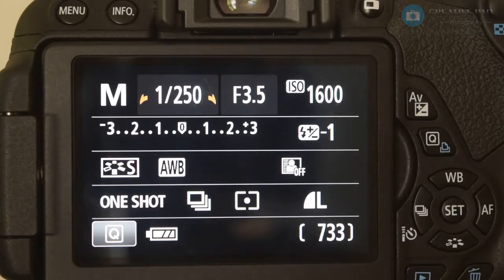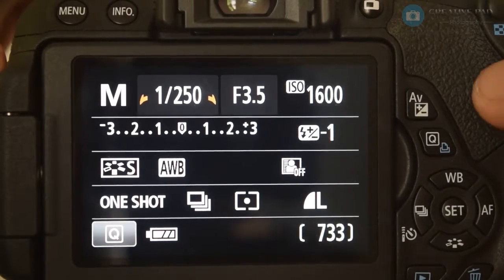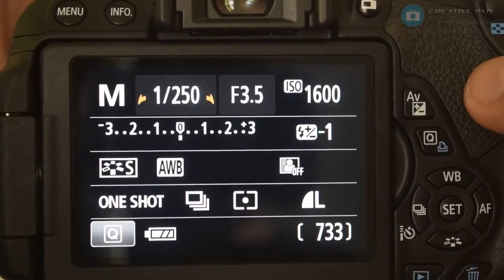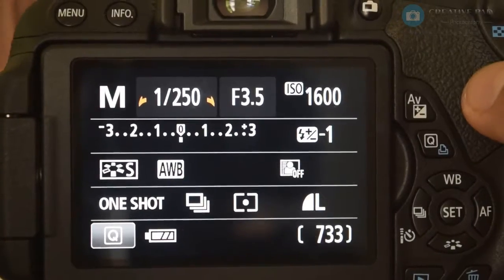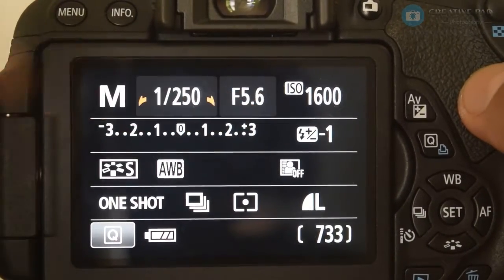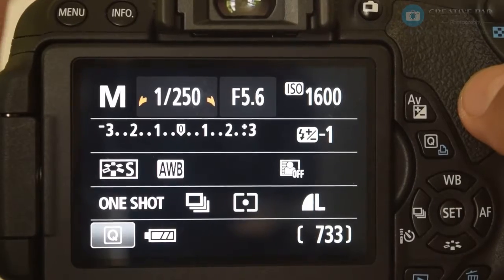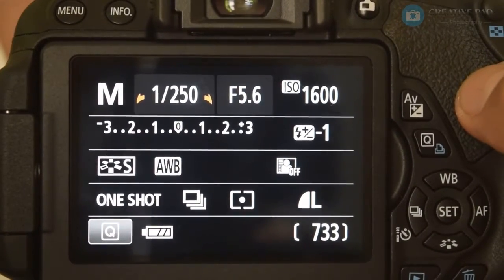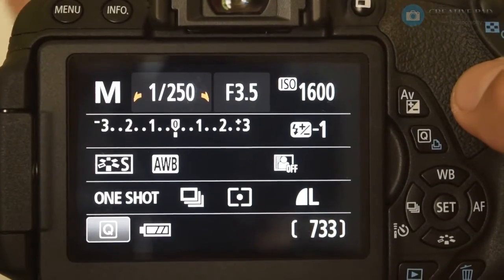You will see that when you are at 18mm you are able to go down all the way to f3.5, and as you zoom in from 18 to 55mm the aperture number changes to f5.6 automatically. And again if you zoom out from 55 to 18mm it comes back to f3.5.